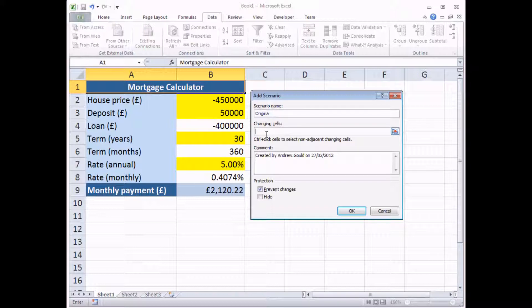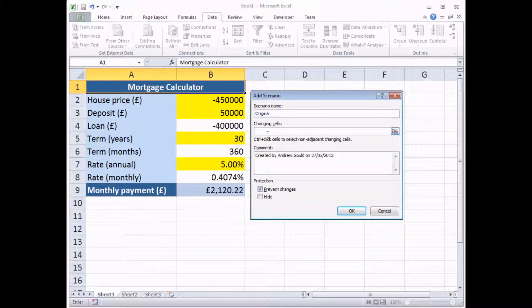So if you find that you need to change more than 32 cells in one scenario, you can actually create two separate scenarios which change different sets of cells, if that makes sense.